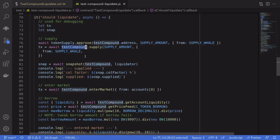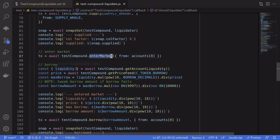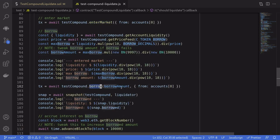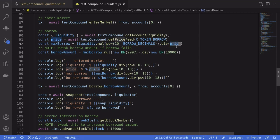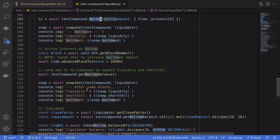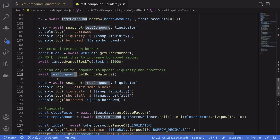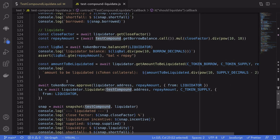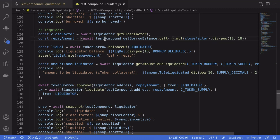The first contract — test compound — will supply WBTC, enter the market, and borrow the maximum amount. The maximum amount is liquidity divided by the price of the token we're going to borrow. Since we're borrowing DAI, the price is close to one dollar. We borrow that amount, then wait until the borrow balance is greater than the supplied amount times the collateral factor. When this occurs, the account is subject to liquidation.